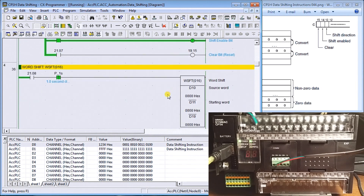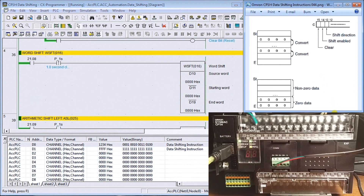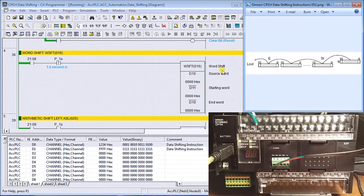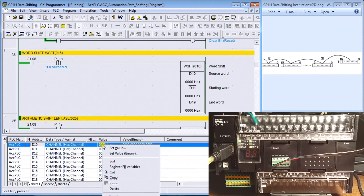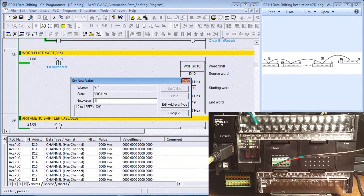The next instruction is a word shift. The word shift takes a source data word and moves it into the start of the register, and with each execution of the instruction it shifts one word down to the end. The last word is lost at the end of the shift register. In our case, data memory 10 is our source word and we're shifting from DM11 to DM19. We'll set the value 4321 as our source word.